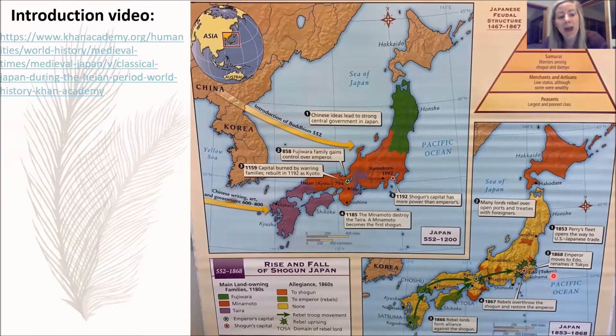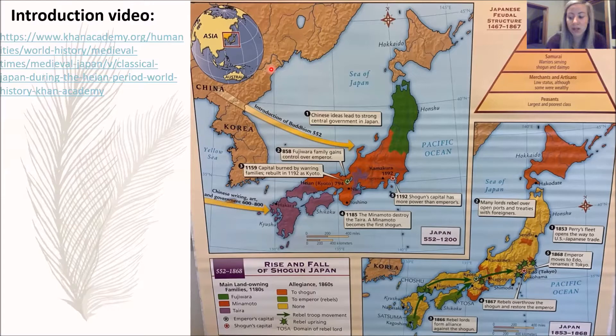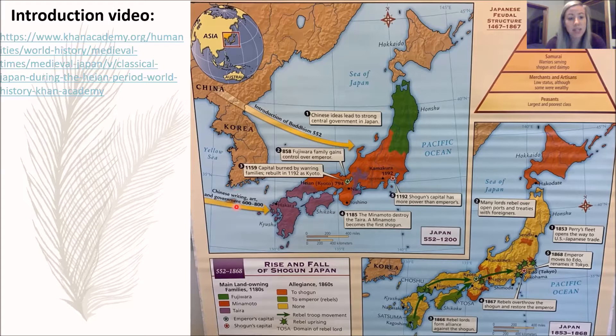This map is what we are going to be using for our lesson, and you may reference it at any time. Today we're going to discuss five sections. First, the Chinese ideas that lead to a strong central government in Japan; second, the Fujiwara family gains control over the emperor; third, the capital is burned by warring families but later rebuilt.